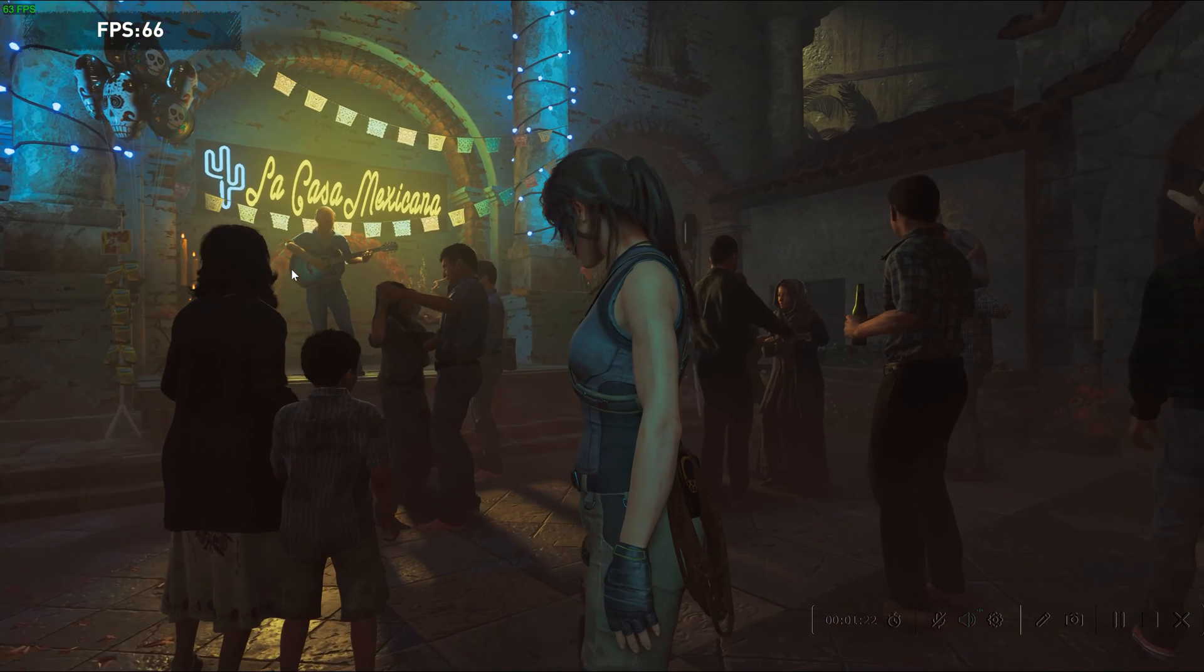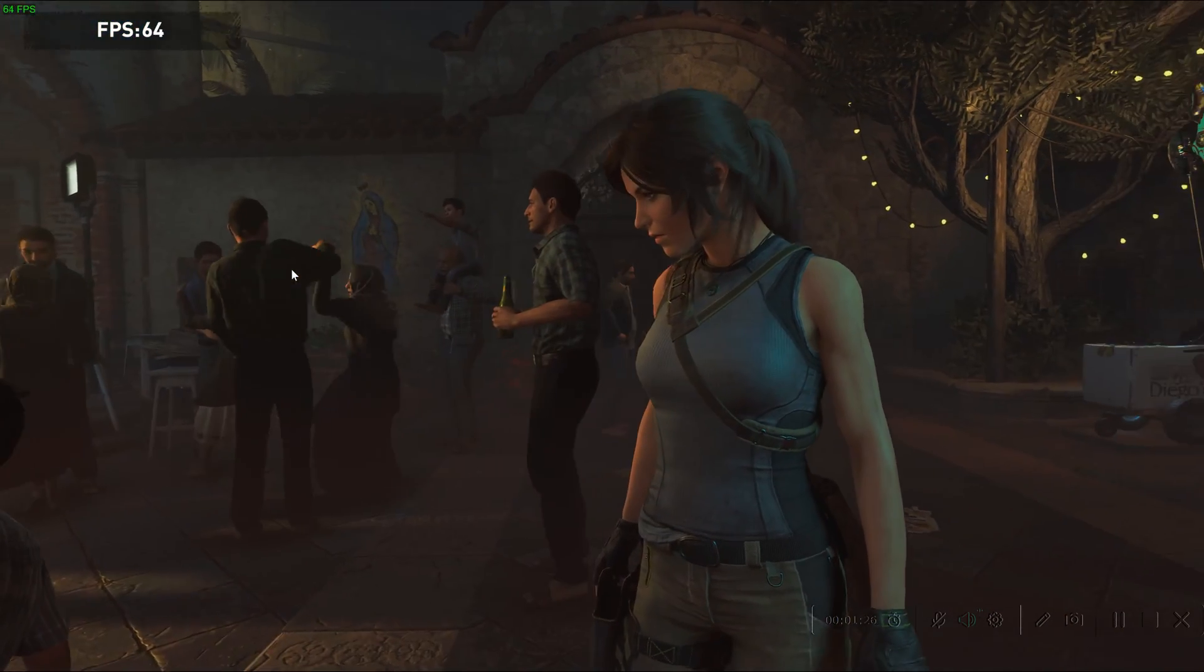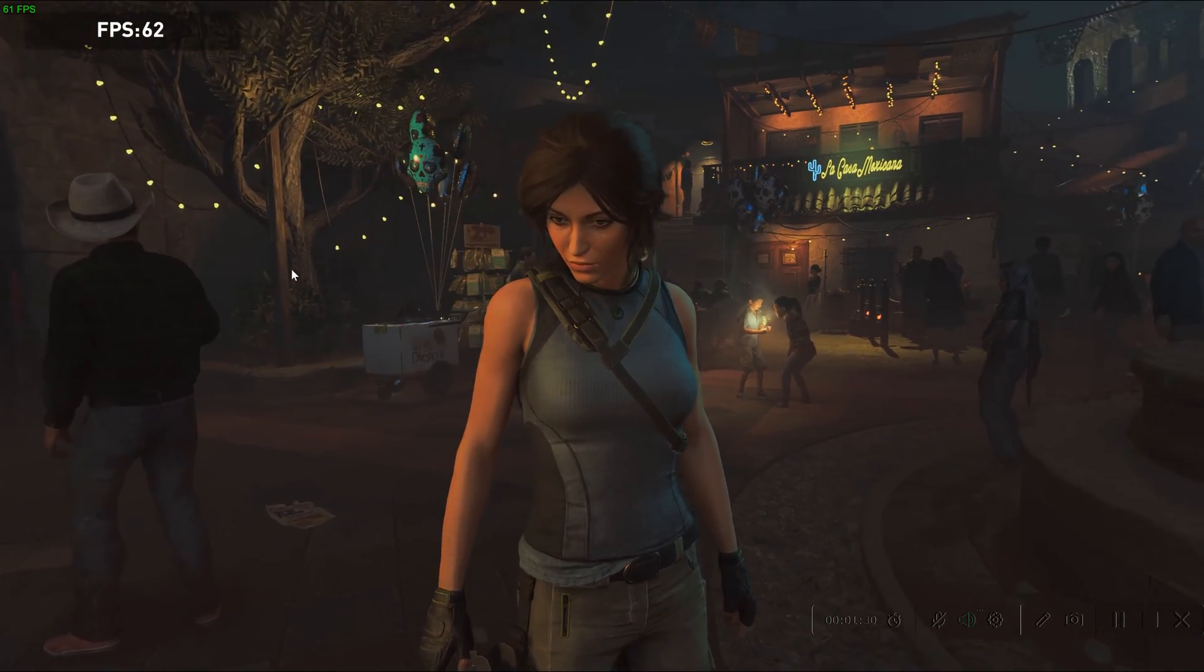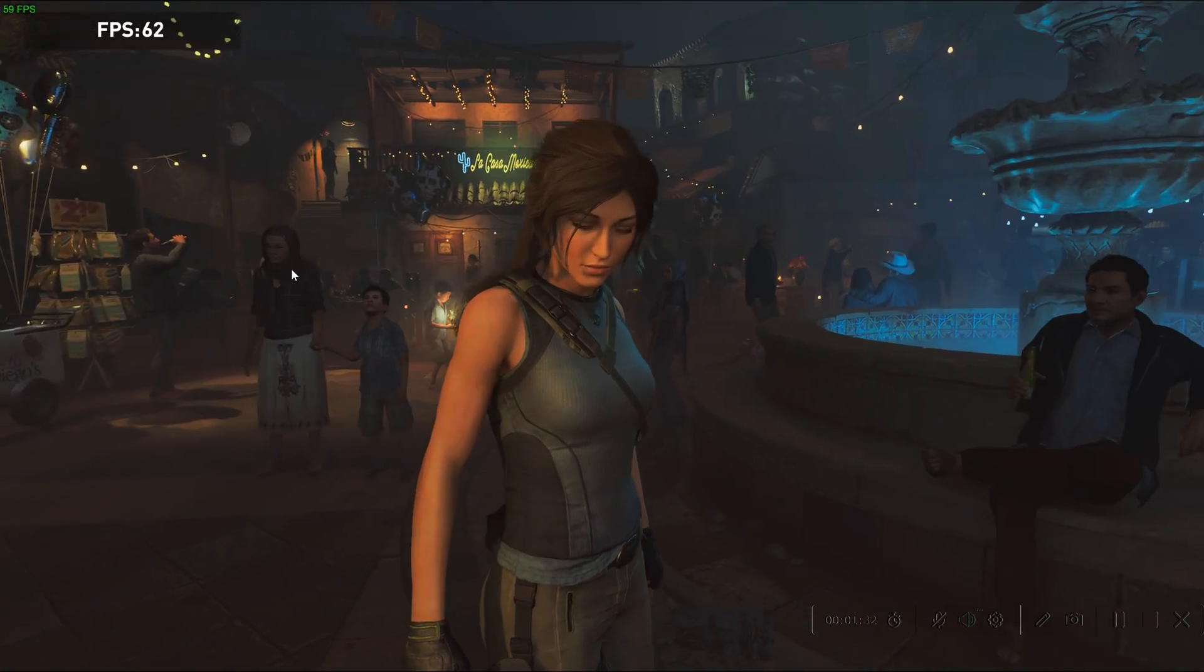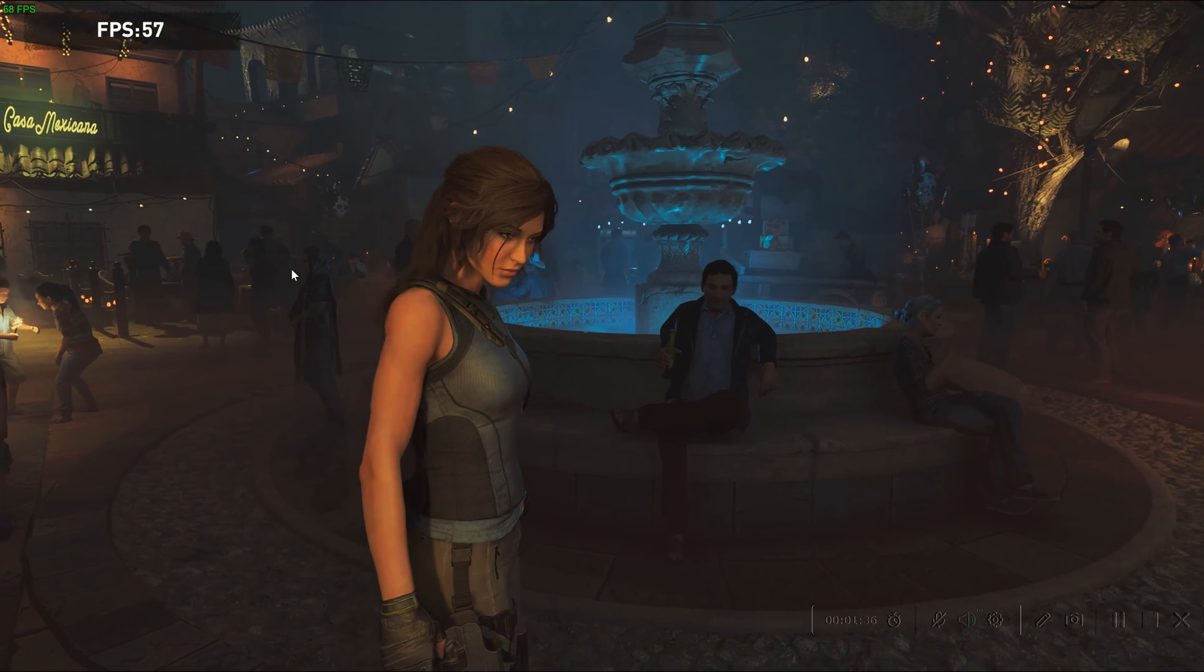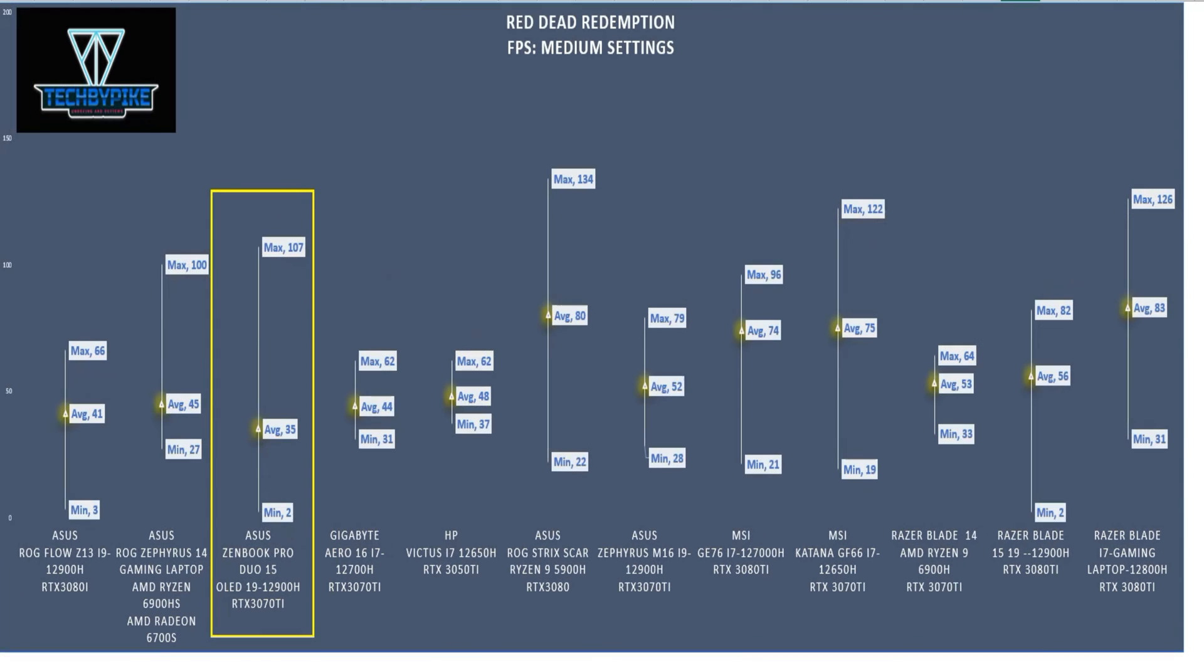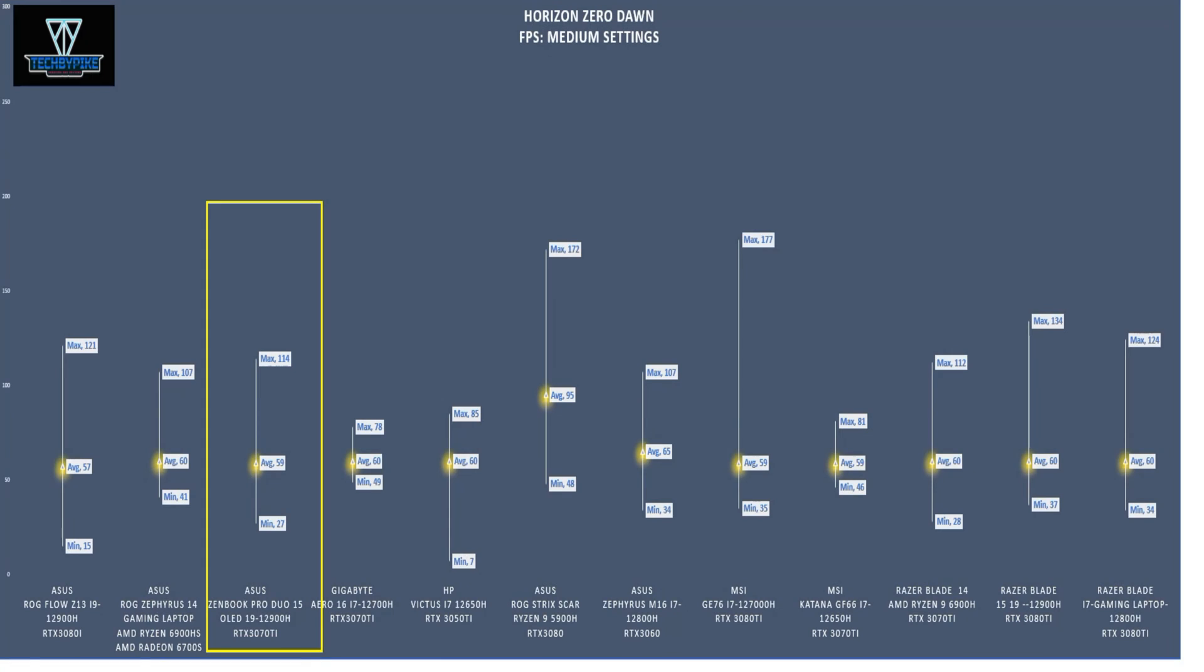We did some FPS benchmarking on medium settings with some of our favorite games. The games themselves were set to medium settings but the laptop was set to ultra. For Shadow of the Tomb Raider we got a maximum of 83 FPS and a minimum of 49. F1 2020 we got a max of 229 FPS and a minimum of 165. Red Dead Redemption we got a max of 107 and a minimum of 2 which is not playable. Horizon Zero Dawn we got a max of 114 and a minimum of 27 which is barely playable.